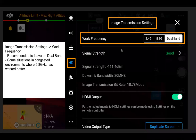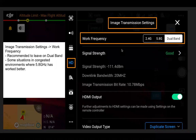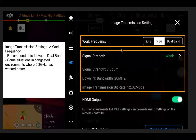Moving into image transmission settings, the first one is the work frequency. The recommendation is to leave it on dual band with OcuSync 2 or OcuSync Enterprise. You have automated dual band frequency switching within the application. In congested environments, the 5.8 GHz band has worked better in some situations, but the majority of the time just leaving it in dual band is fine. You can manually select 5.8 or 2.4, and can also click on signal strength to make adjustments.